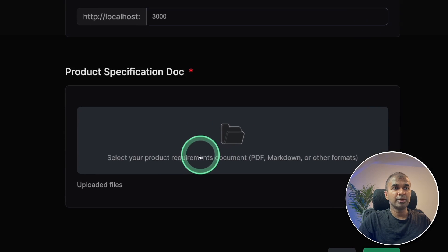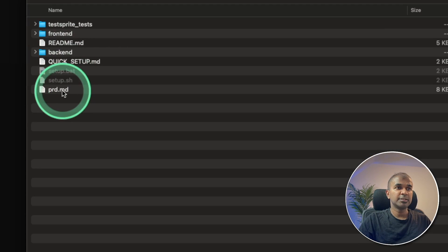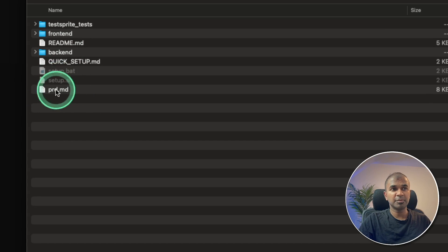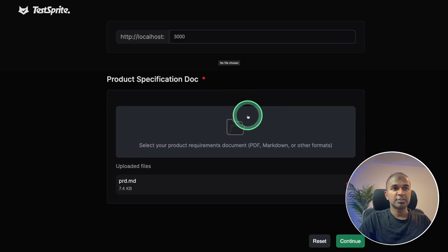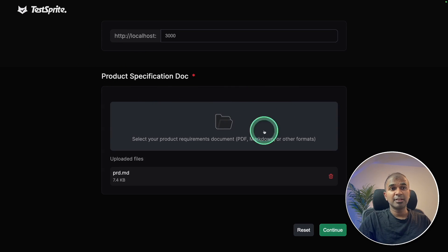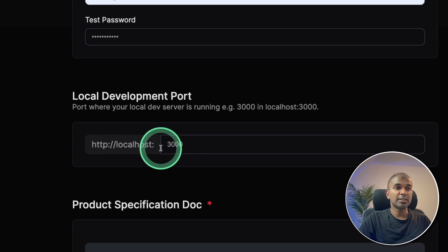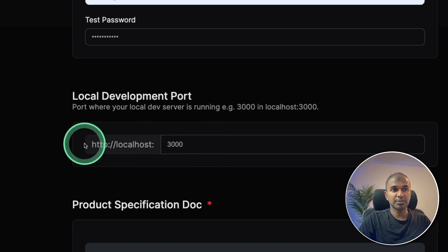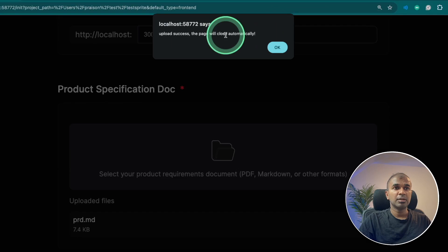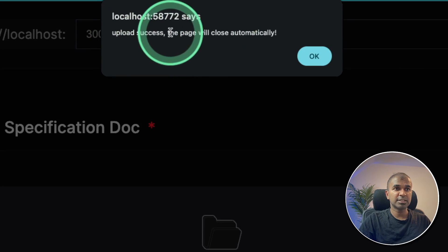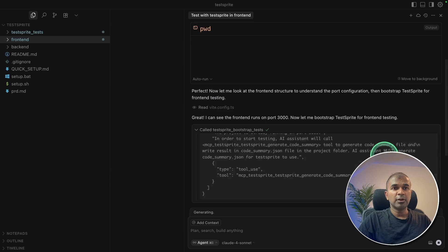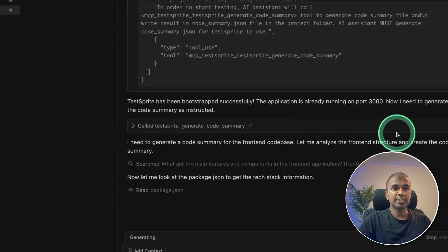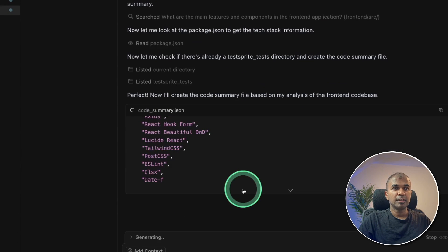Next, I can upload the PRD document. So clicking this. So this is the first PRD.MD document which we created using cursor. Just opening it so that TestSprite understands what the application is all about. And we know that the application default frontend is 3000. So that's what I've entered here. And clicking continue. And I can see that uploaded success, the page will close automatically, clicking OK.